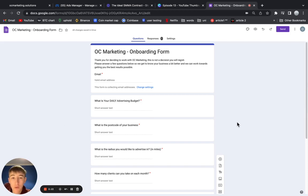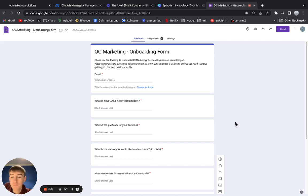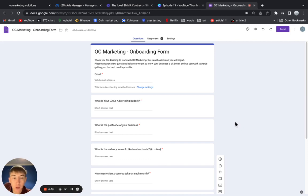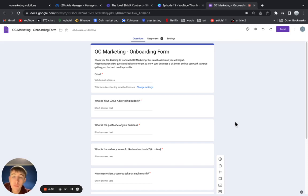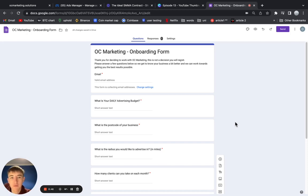The reason you need to have a Google form, and I've learned this the hard way, is to stop you having to text your client on WhatsApp loads of different times when you're doing the ads. It's just confusing and then it drags everything out, whereas when you have one form they answer it straight away and then you have all the information you need to know.